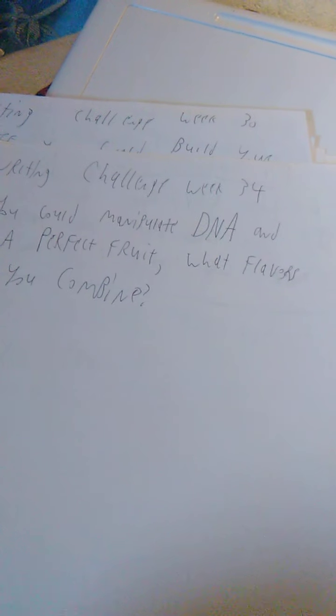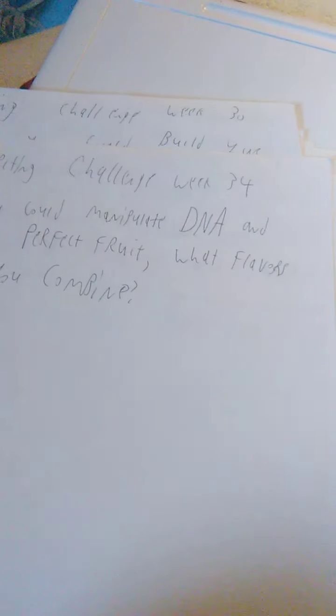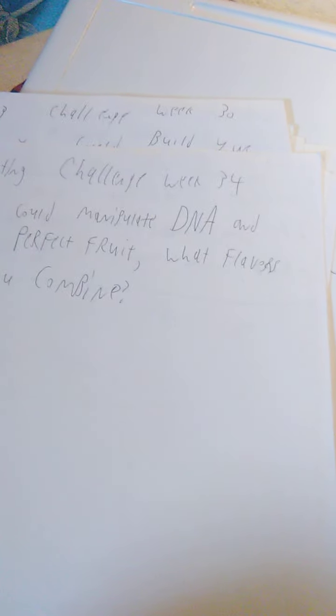Week 32, I used a different pen, so it's all kind of weird, is if you could learn any language and speak it fluently, which language would you learn? Week 33, if you could meet one historical figure, who would it be and why? Week 34 was if you could manipulate DNA and create a perfect fruit, what flavors would you combine?